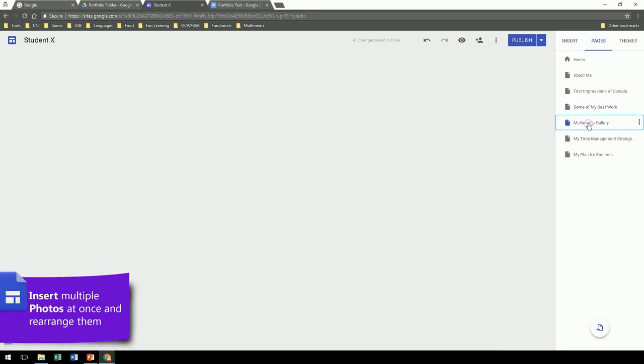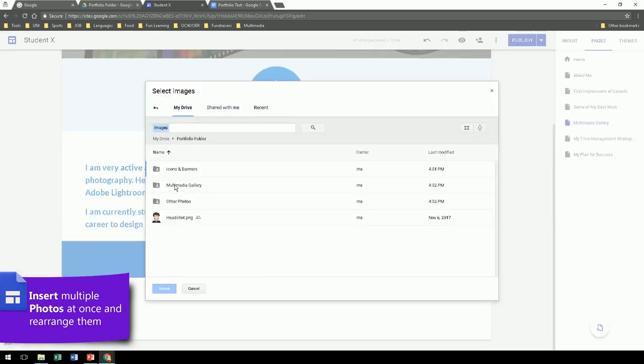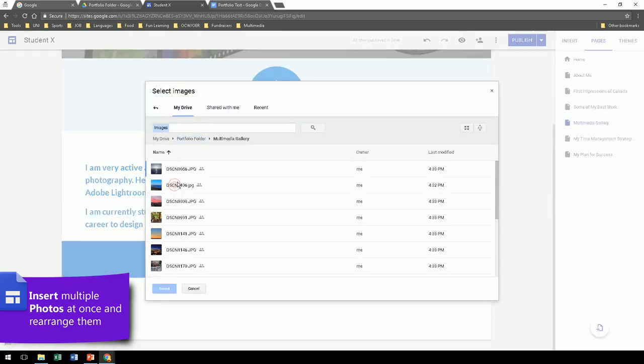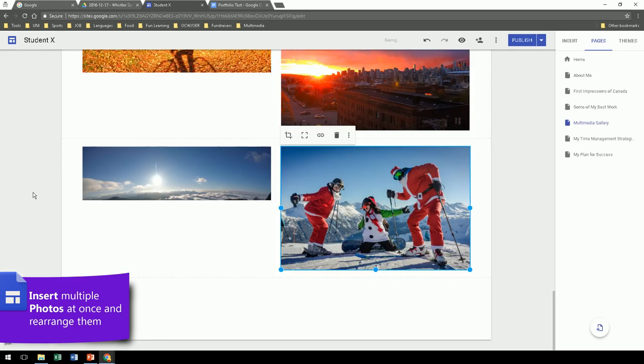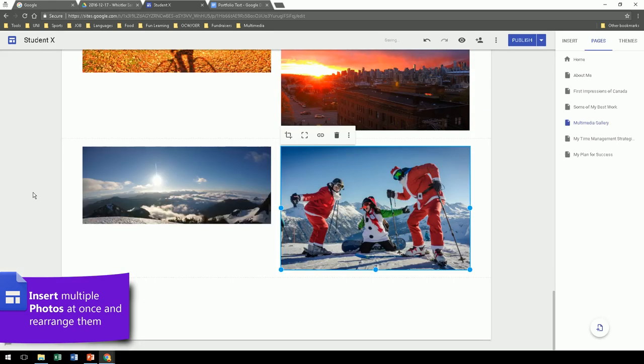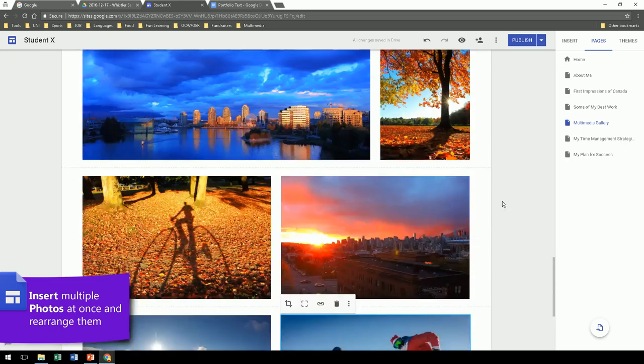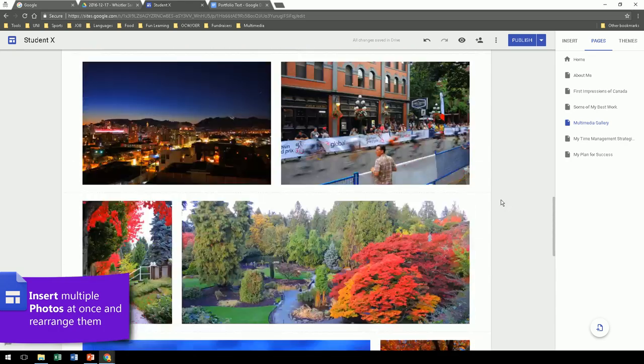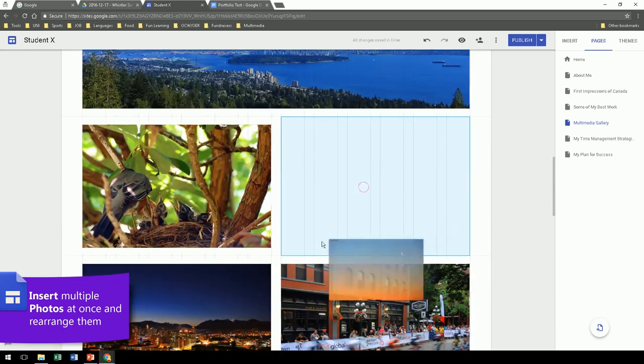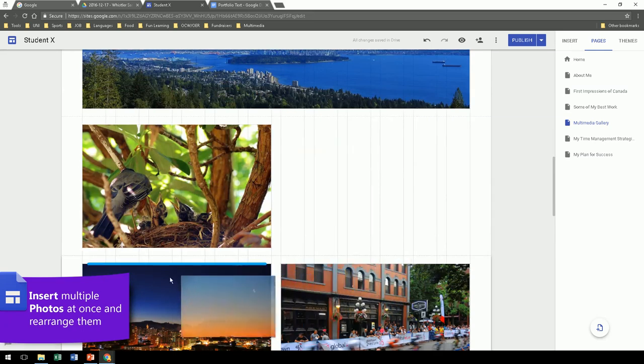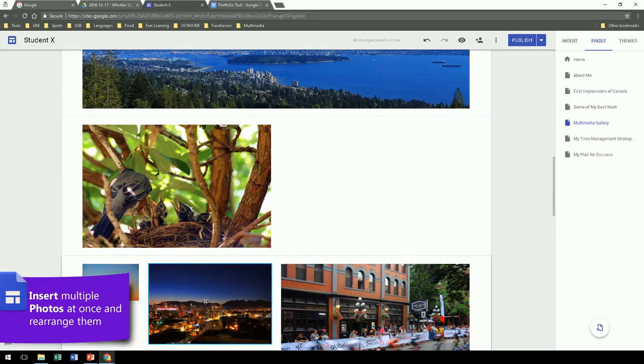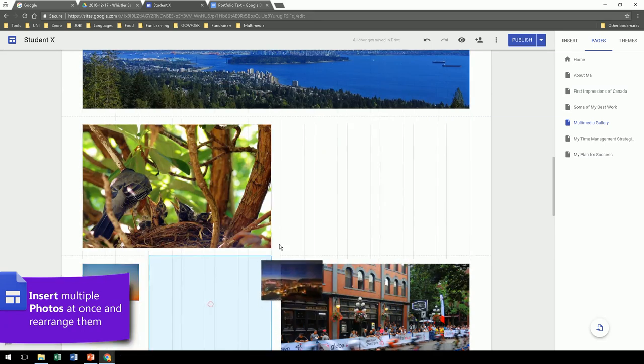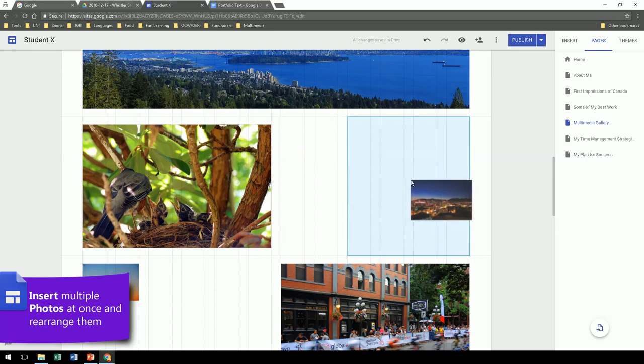Now on this page, the Multimedia Gallery, we're going to import lots of photos. And we can actually import many at once. After they've loaded, look at the arrangement, and feel free to move some around according to how you want them to be presented. You can move them up, left, down, right. And of course, you can resize them as well.